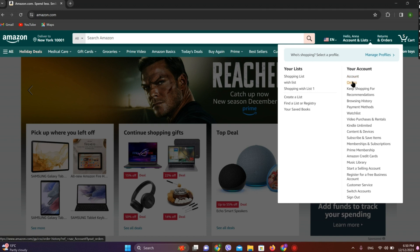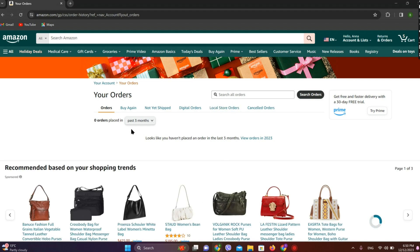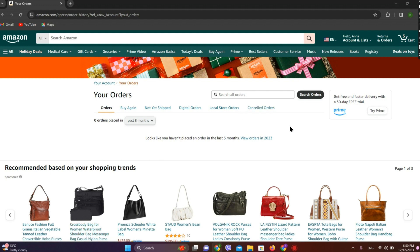And simply click on 'Orders' as well. So we are in this tab now. Since I have not made any order yet, there is no list of orders here. If you have already ordered something, there will be a long history of all your orders and you will be able to see a delete button. Simply by clicking on the delete button, you'll be able to delete all your history.